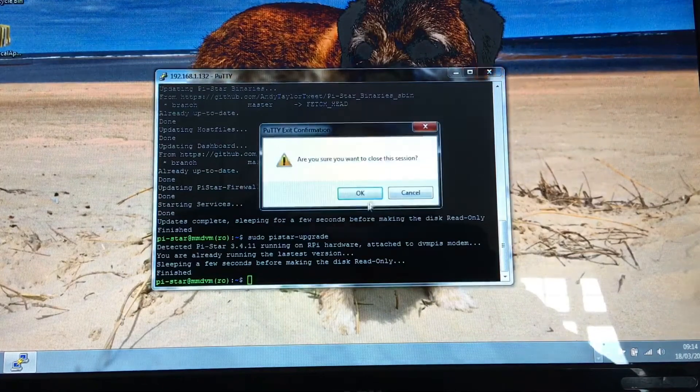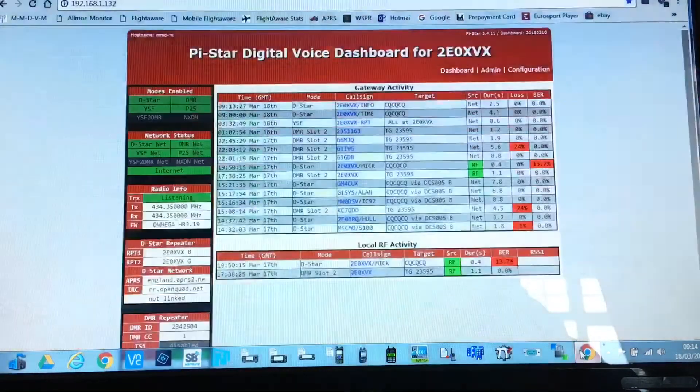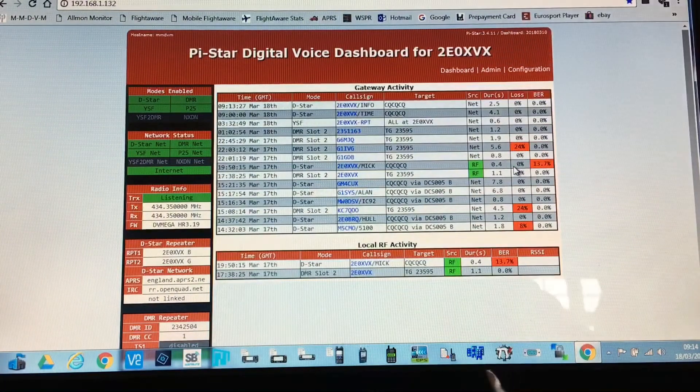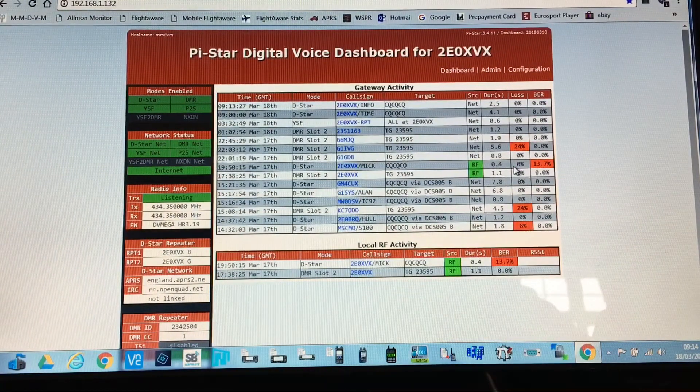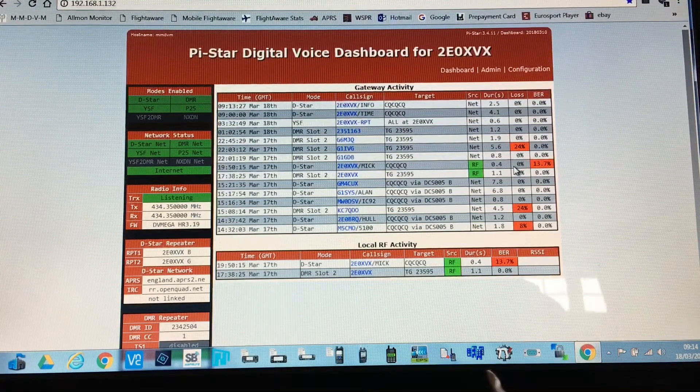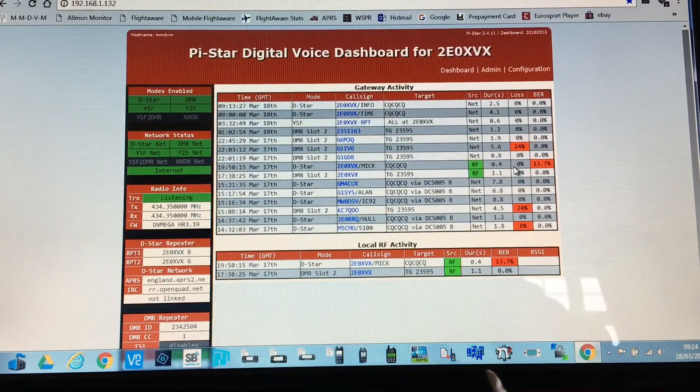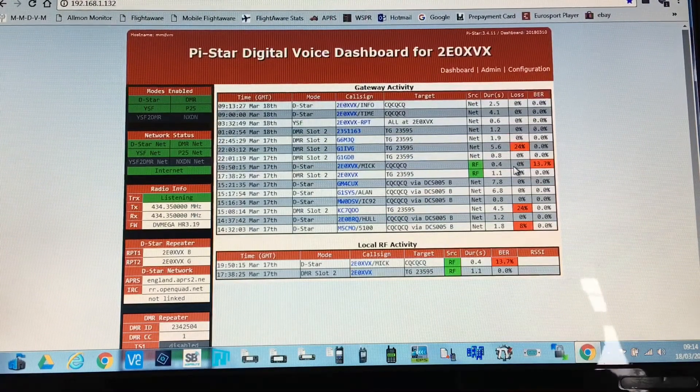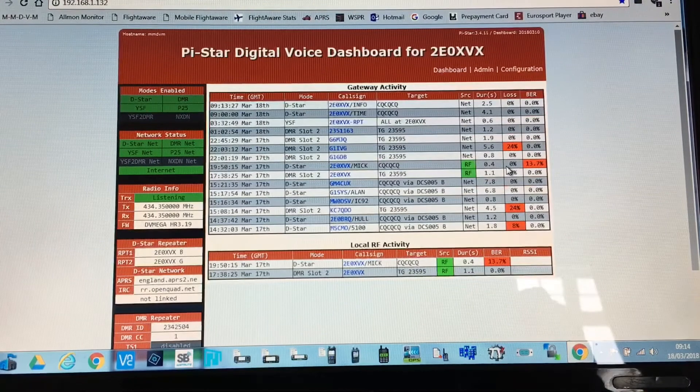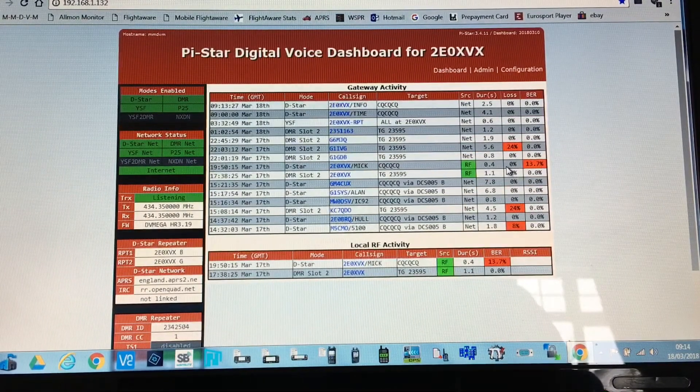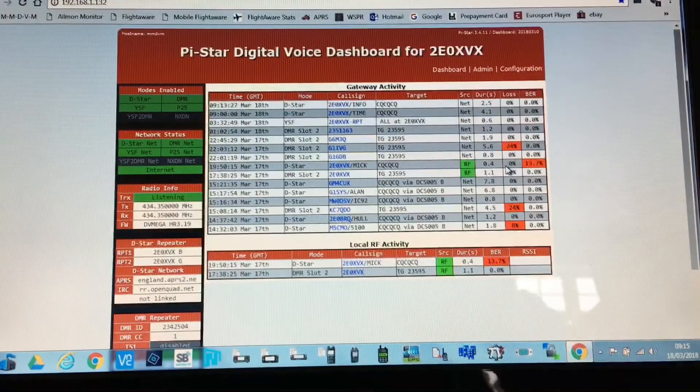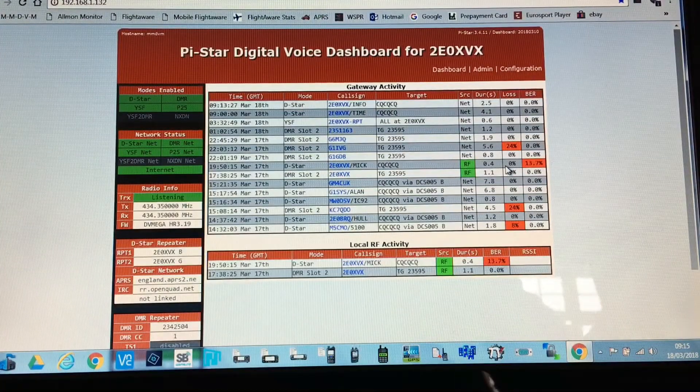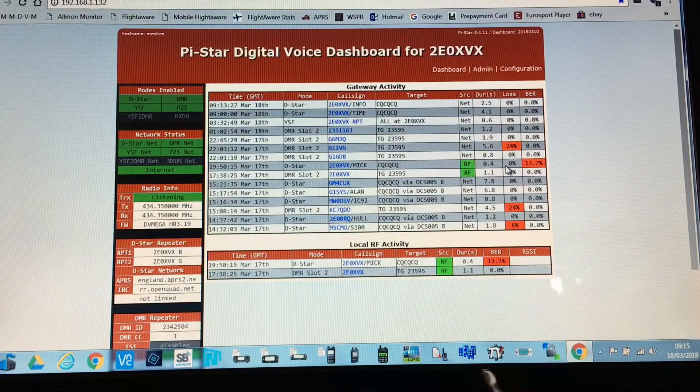And you'll notice it will go right up to 3.4-11, which is the latest one. I don't know why it will not allow you to go from say 8 to 11 in one swoop. You have to do it in steps. So hopefully this video will help you guys who got an older version of Pi-Star upgrade it to the latest version. This is 2E0XVX with another amateur radio information video.